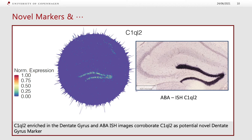We can also use this territory-based approach to try and find novel markers. In this instance, we dissected out the dentate gyrus and tried to find any gene specifically enriched within it. One gene that came out was the C1QL2 gene. When we looked at the Allen Brain Atlas in-situ hybridization images, it confirmed that this gene was highly expressed within the dentate gyrus. Interestingly, the C1QL2 gene is not considered a canonical dentate gyrus marker according to the Allen Brain Atlas, and we hope this territory-based method could enable us to discover more territory-based markers.